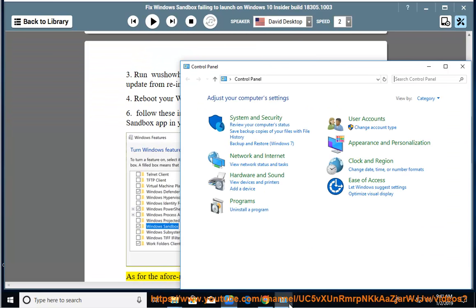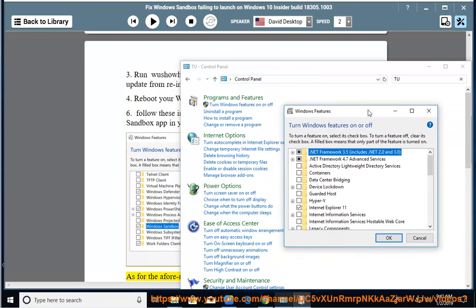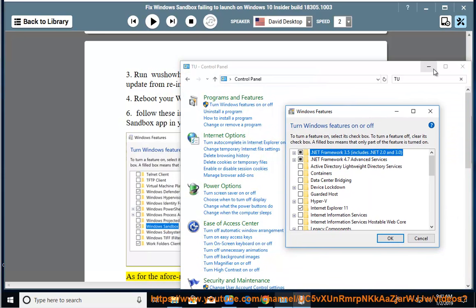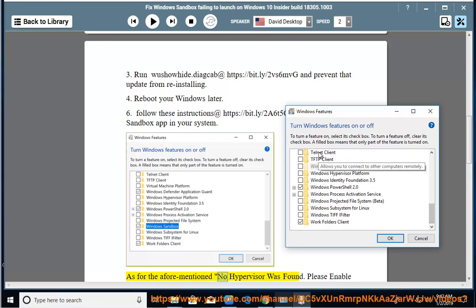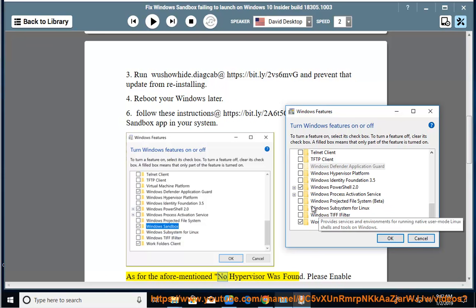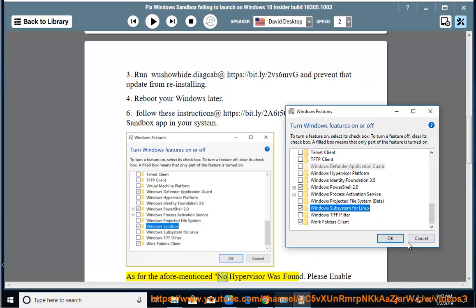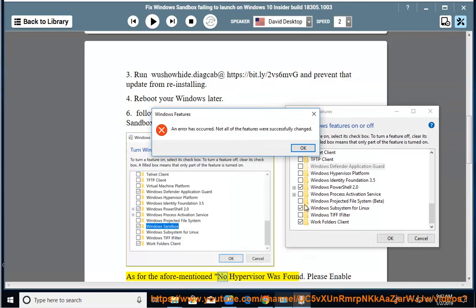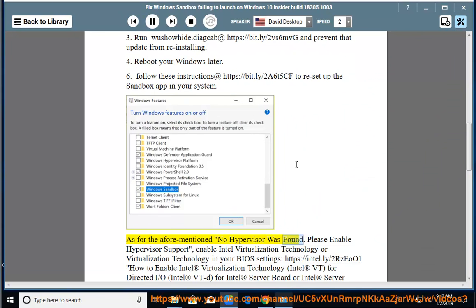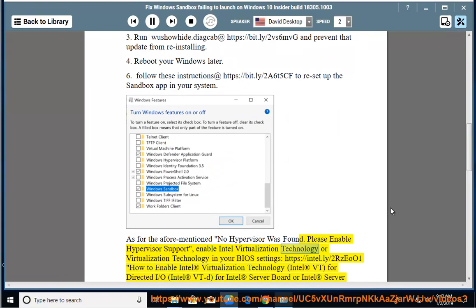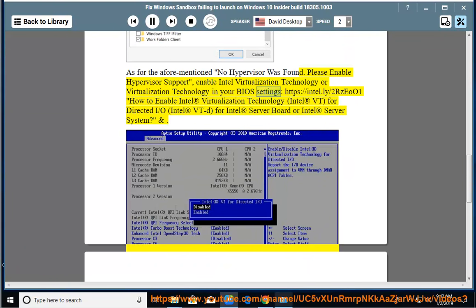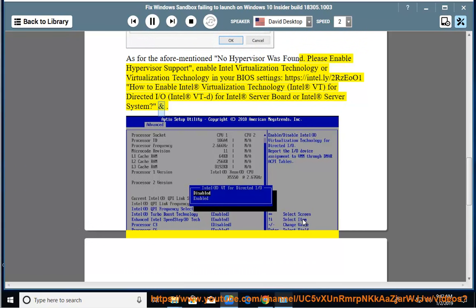As for the aforementioned 'No hypervisor was found. Please enable hypervisor support,' enable Intel Virtualization Technology or Virtualization Technology in your BIOS settings. Visit https://intel.ly/2Rzeo on how to enable Intel Virtualization Technology (Intel VT) for Directed I/O (Intel VT-d) for Intel Server Board or Intel Server System.